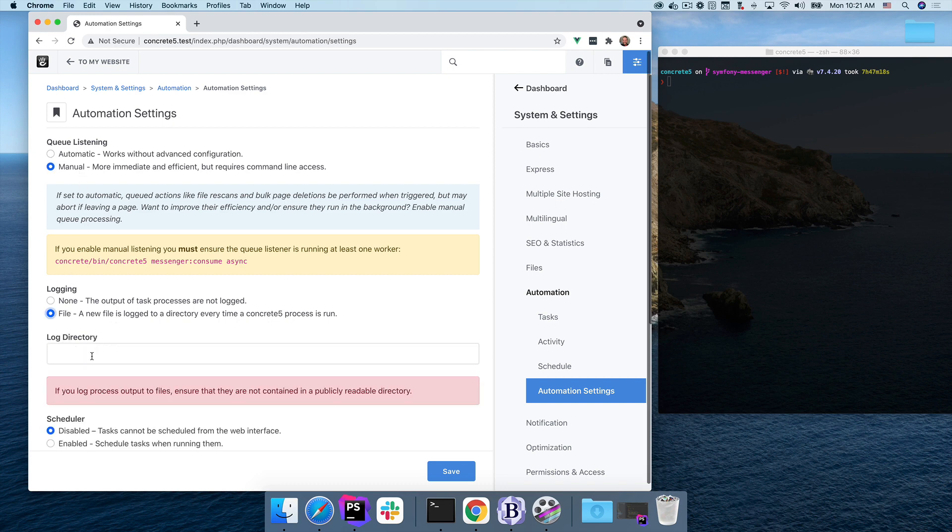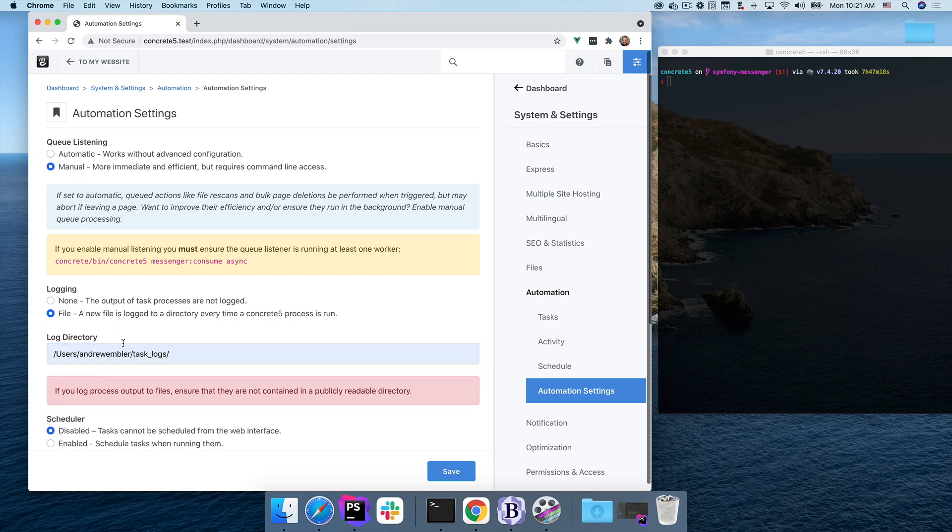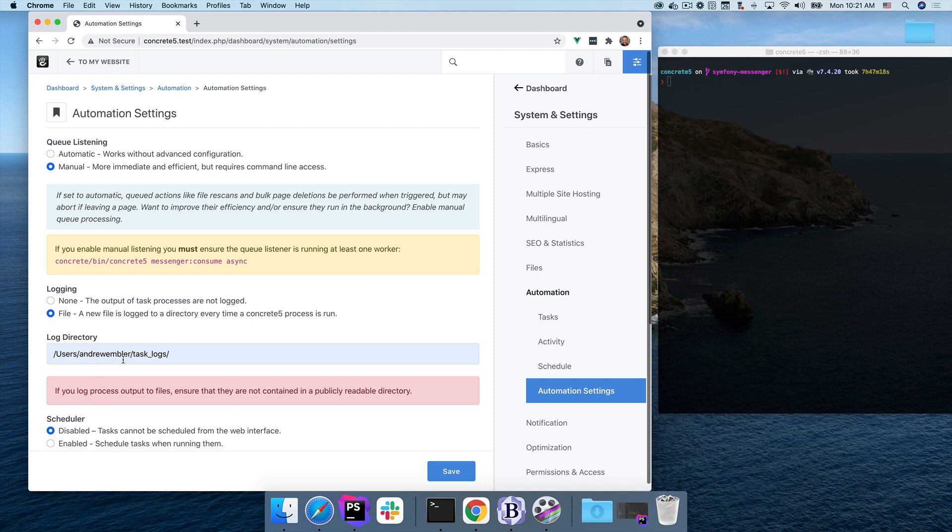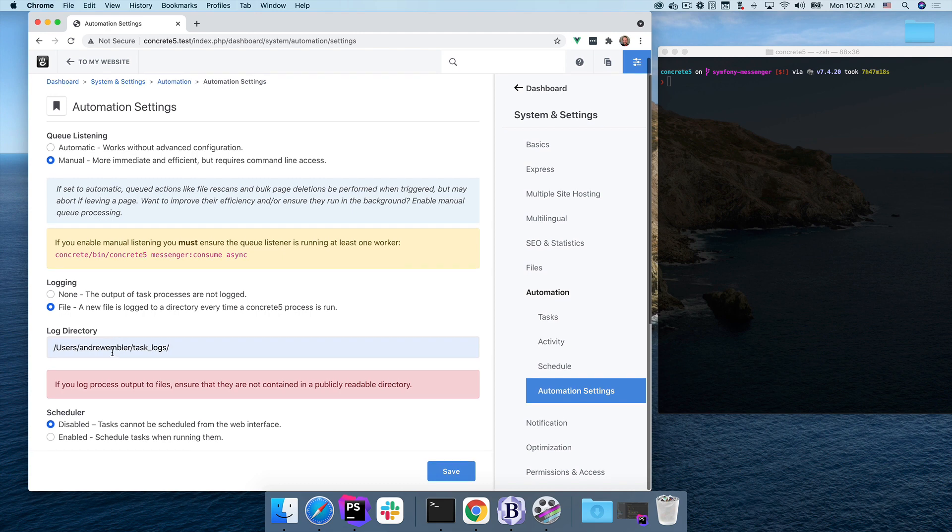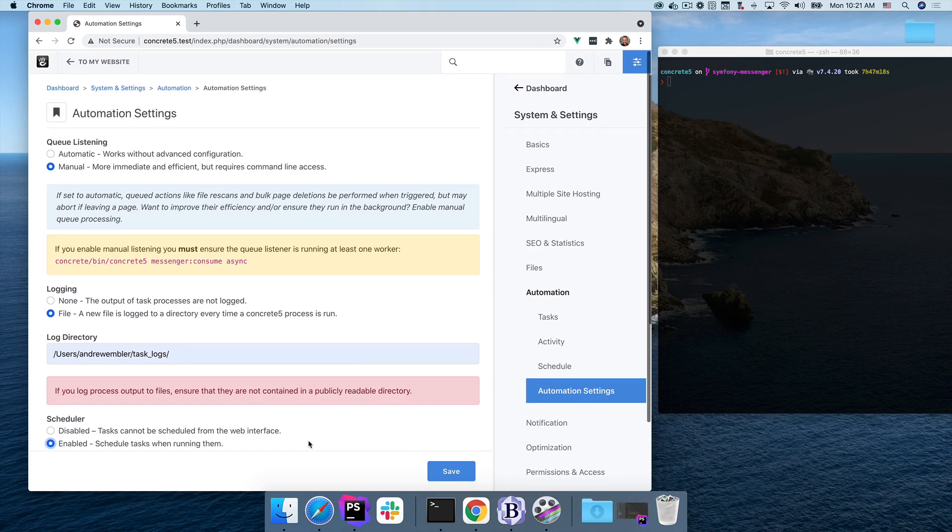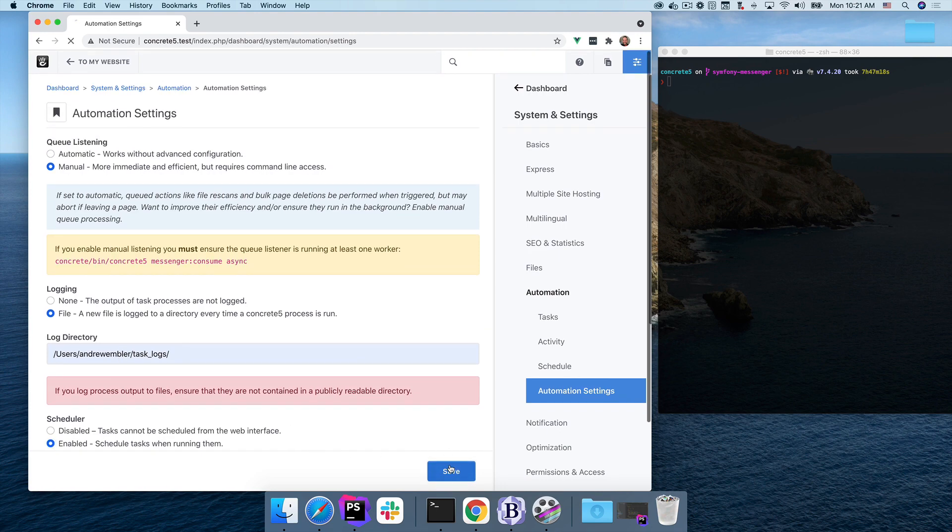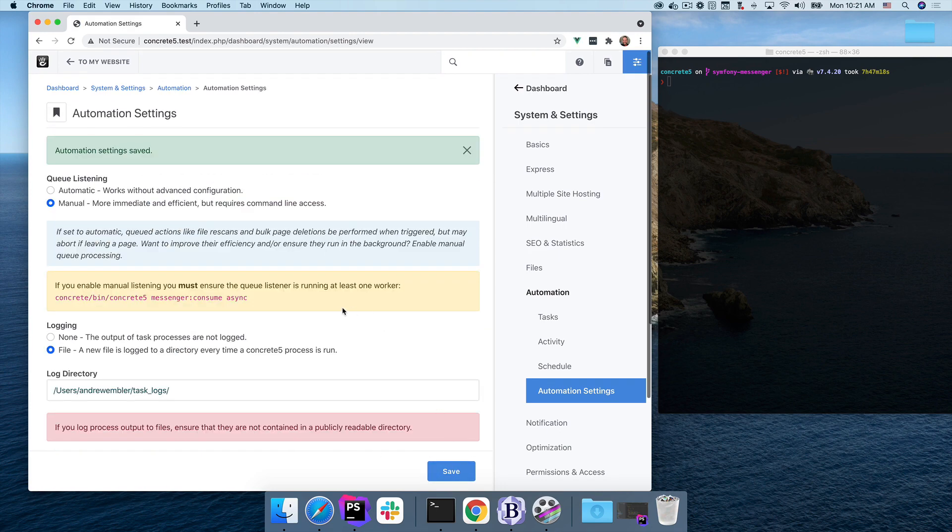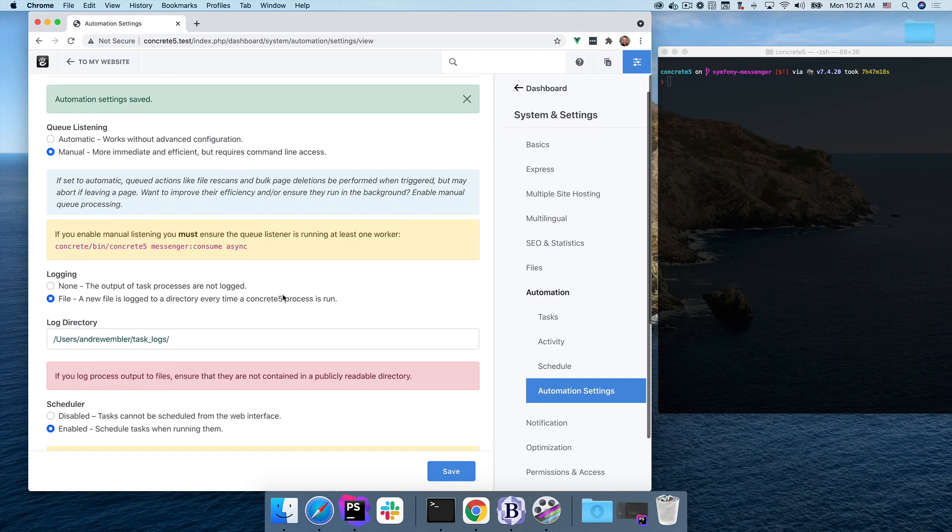So I'm going to turn this to manual. Next, I'm going to enable task logging. As the message says, make sure to put this somewhere outside the web root so that it's not readable in a browser. And finally, I'm going to enable the scheduler. If you do this, you're going to want to schedule something to run on your server every minute so that the concrete scheduler, which bootstraps on top of that, will work. Save my settings.